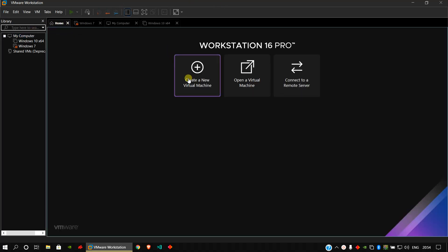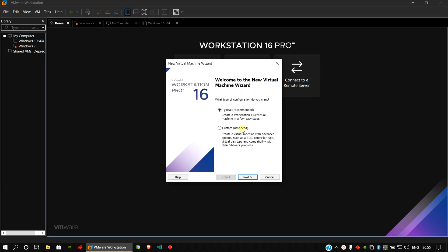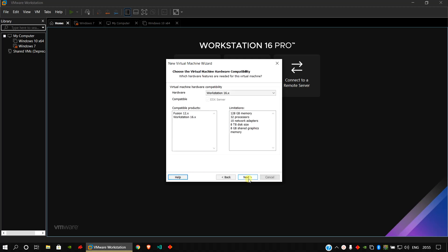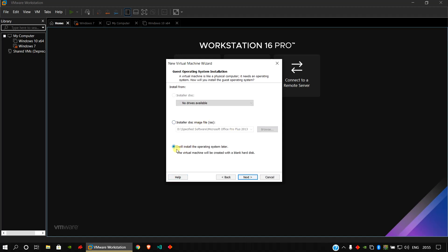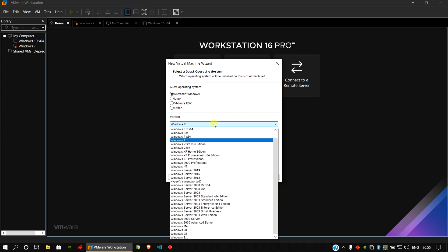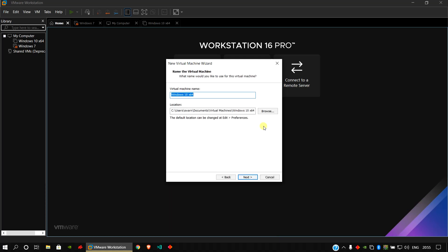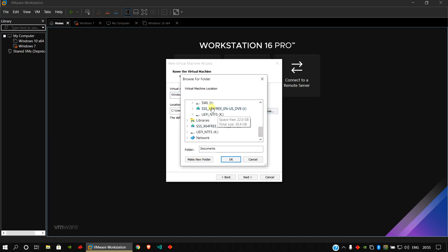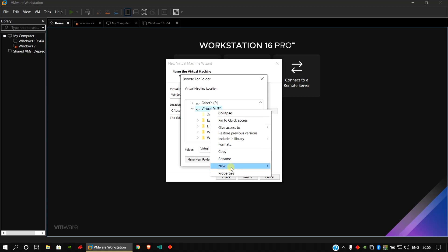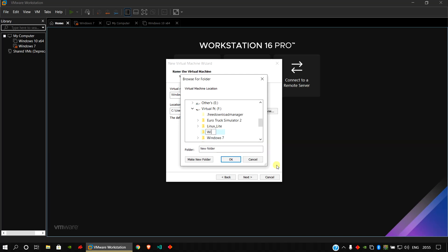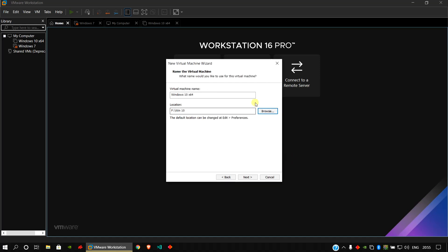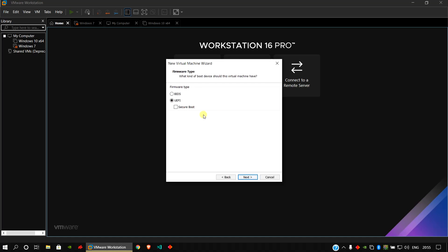Go to the Home section, create a new virtual machine — choose Custom, then click Next. Choose your hardware compatibility type, which is 16.8. Select 'I will install an operating system later', click Next. Choose your Windows type and pick your version — go to Windows 10 64-bit, click Next. Choose your desired location; for Windows 10 I will create a new folder named Win10, select the folder, and click Next.